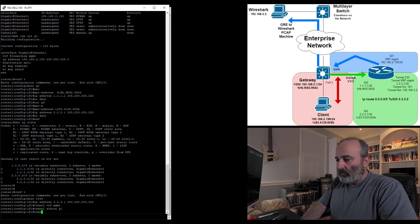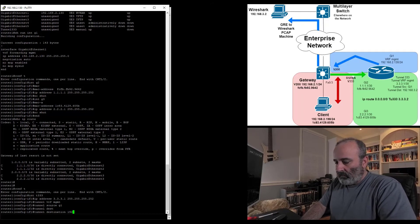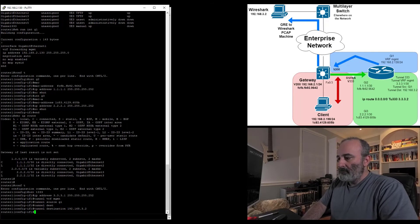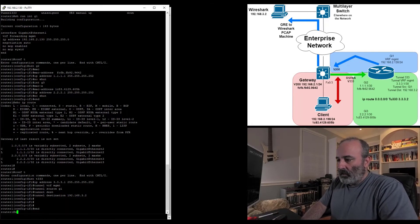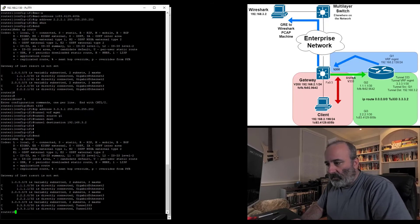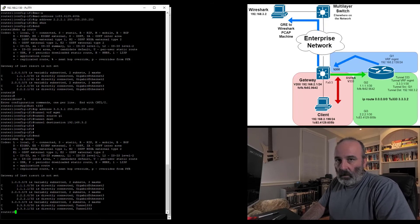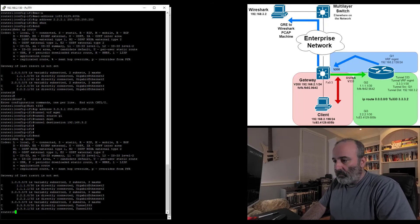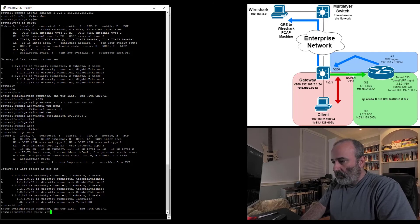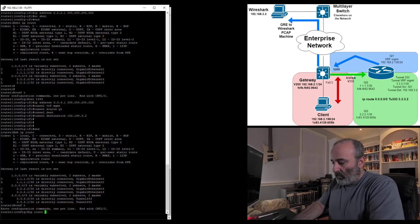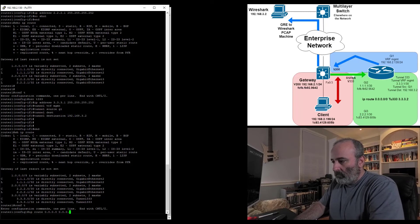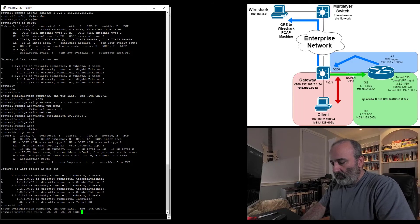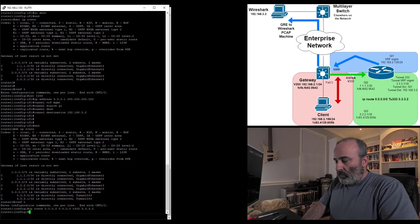I'm going to make my tunnel source G1, that interface that's already in VRF MGMT. My tunnel destination is going to be 192.168.3.2. To wrap this up, if I do a show IP route again for the global routing table, I've got all these interfaces in here but I don't have anything else. I need a default. I'm going to configure an IP route. Actually I don't need a VRF. I'm in the global routing table. 0.0.0.0 0.0.0.0. I'm going to send it to tunnel 333 and the destination IP is going to be 3.3.3.2. That's all done.